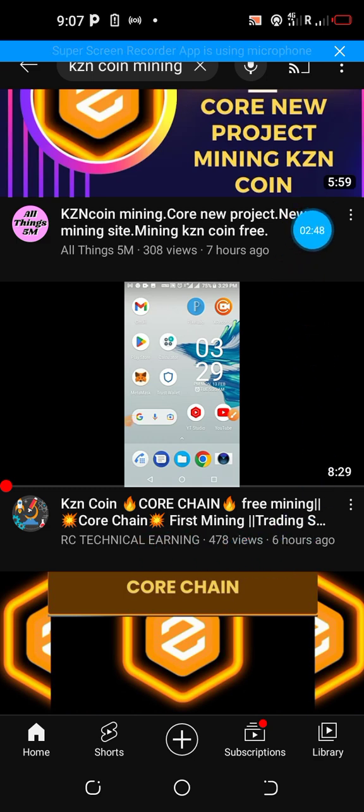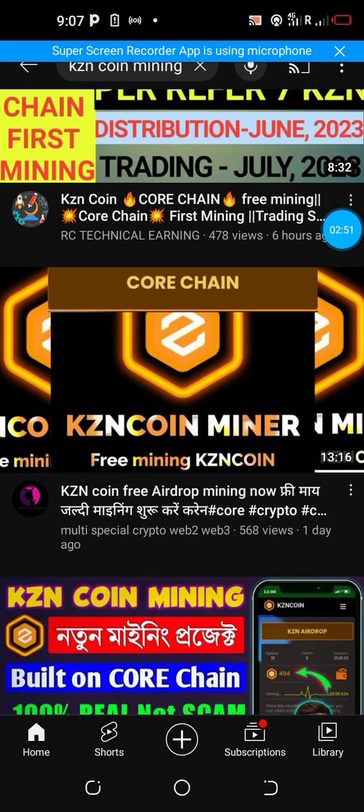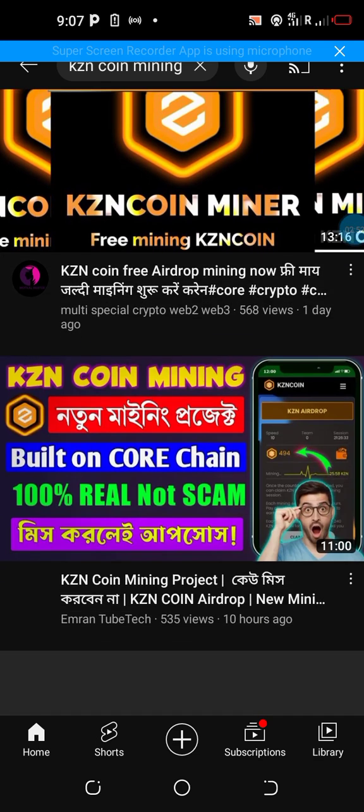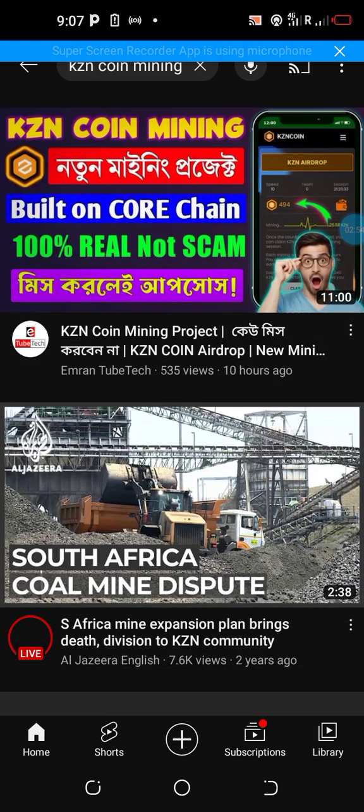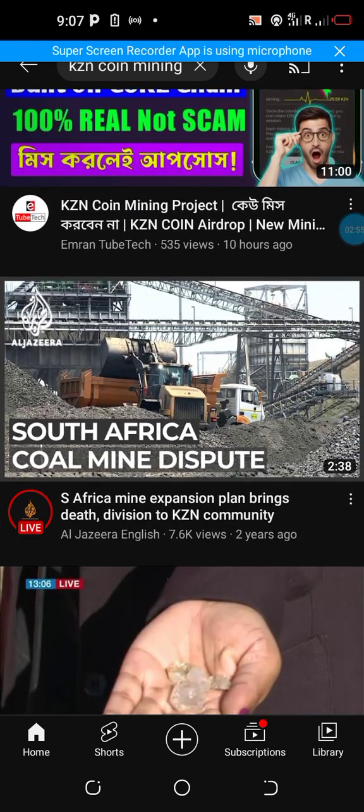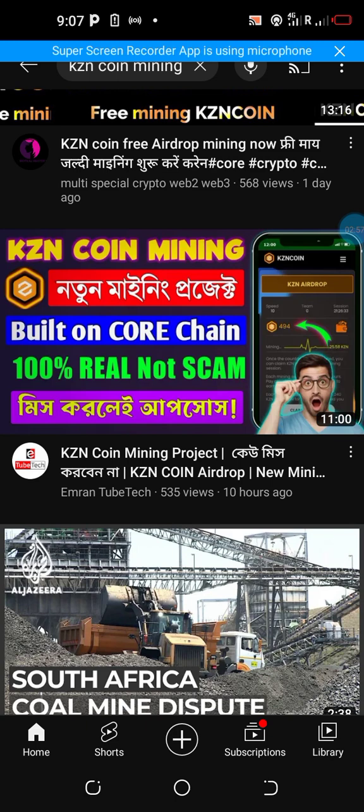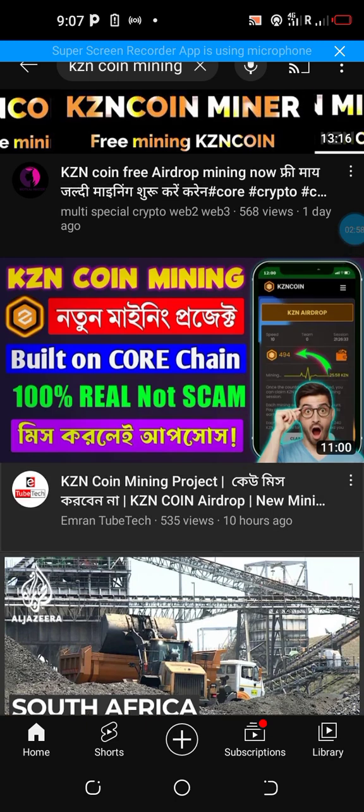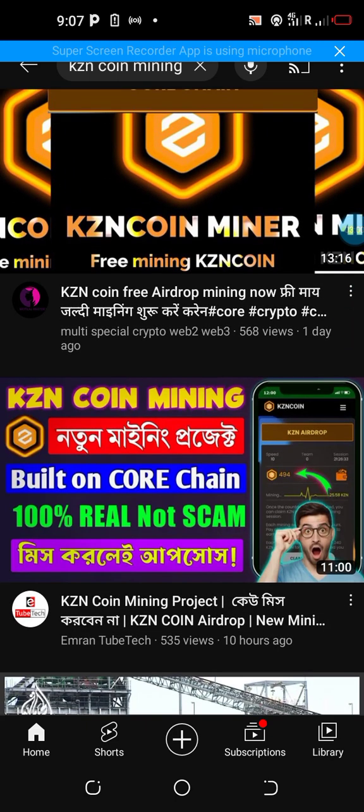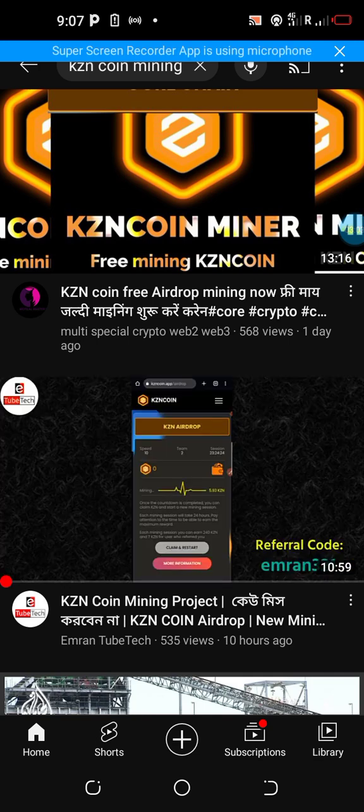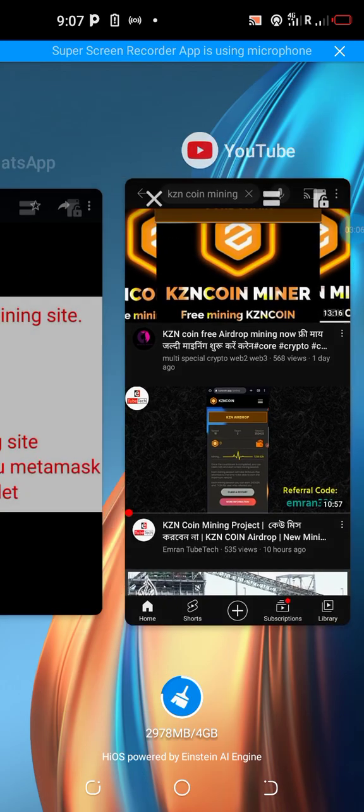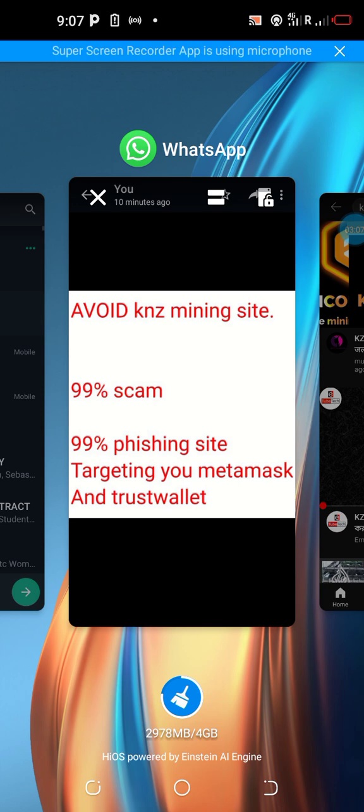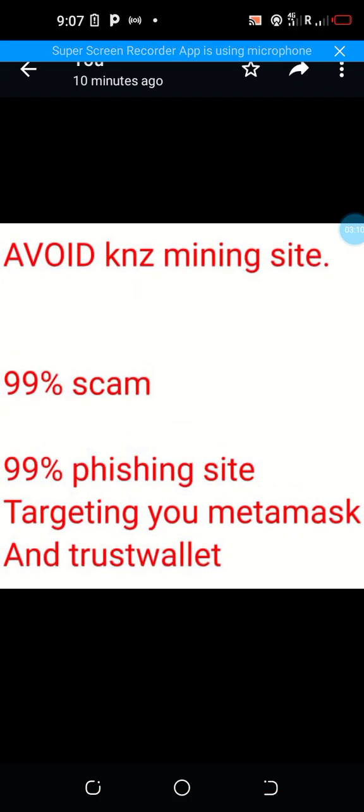Myself, I actually clicked on it before realizing that the platform, that the website did not have any security protocol. Look at these, these are videos that are popping up every now and then claiming that this website is actually a website that is used to mine free coins that are based on the Core blockchain.